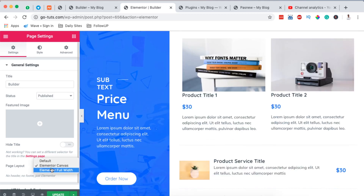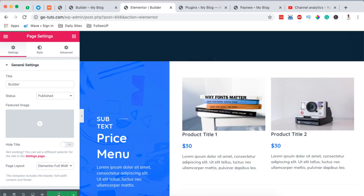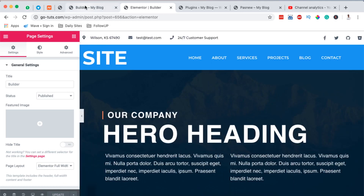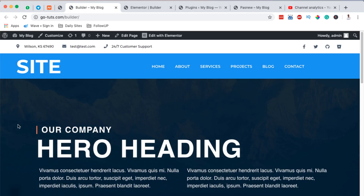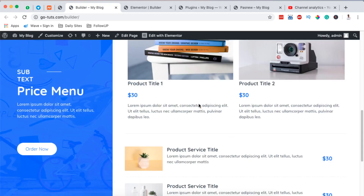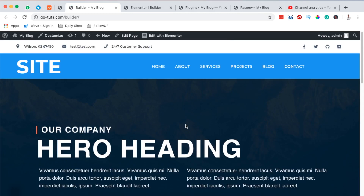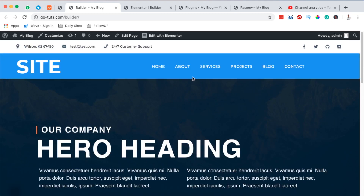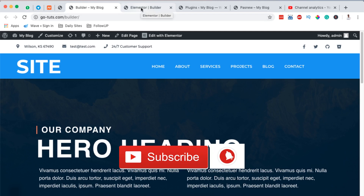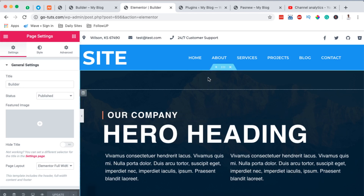I make sure that my page layout is set to Full Width, then I hit Update to save changes. Once it's updated, I come back to my page, reload it, and our page shows up with the header, the page content, and the footer. That's a simple way you can create free headers and footers for your Elementor website. If you have any questions or comments please let me know below, hit the like button if you liked the video, and if you're new to the channel please subscribe. Thank you so much for watching and see you in the next one.